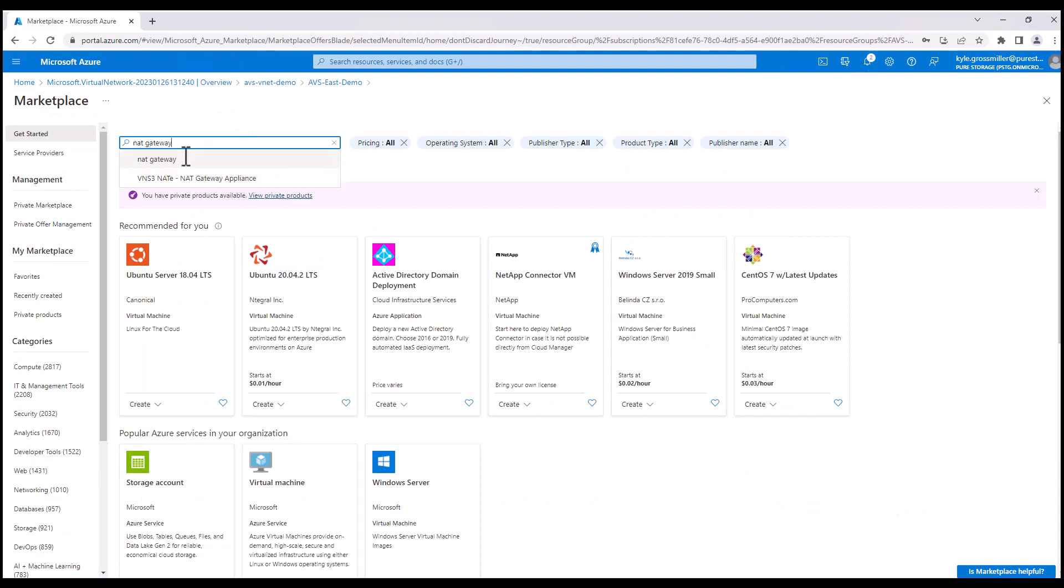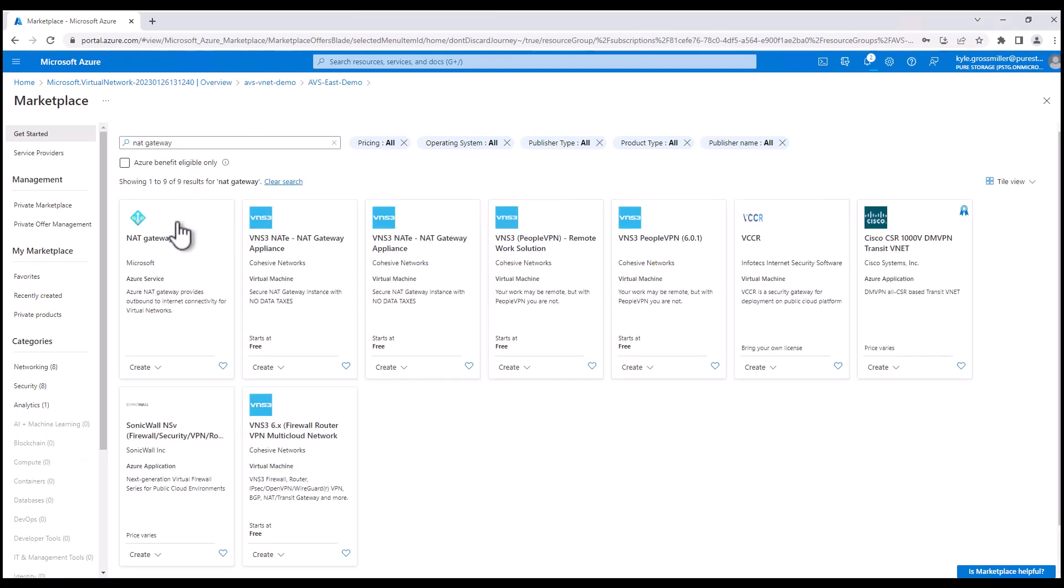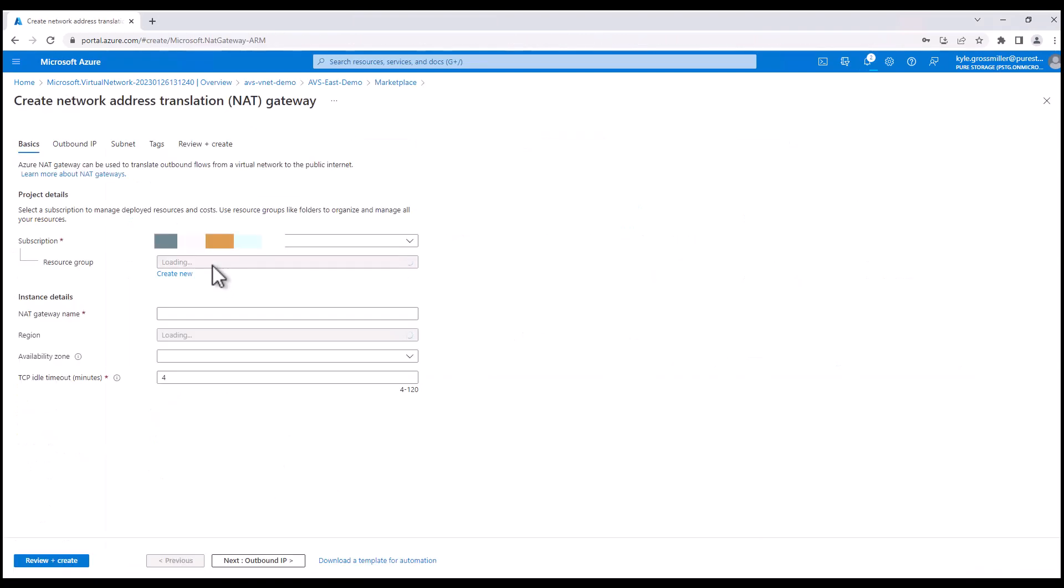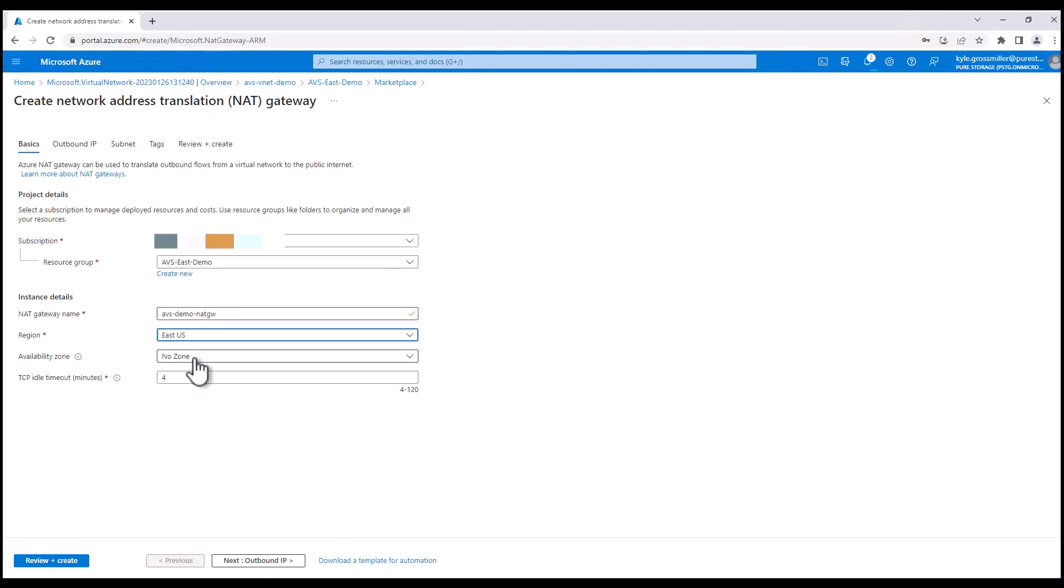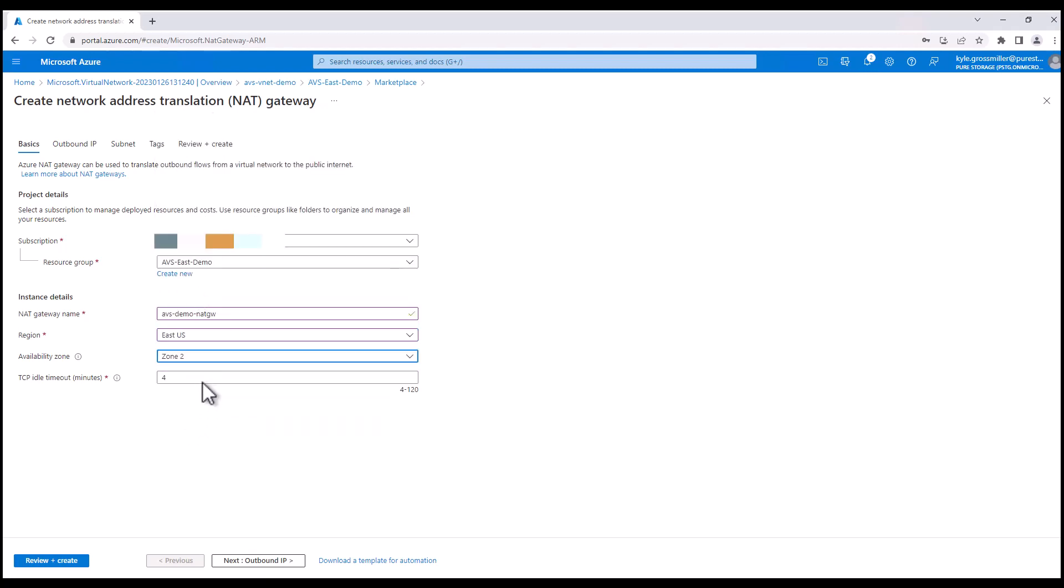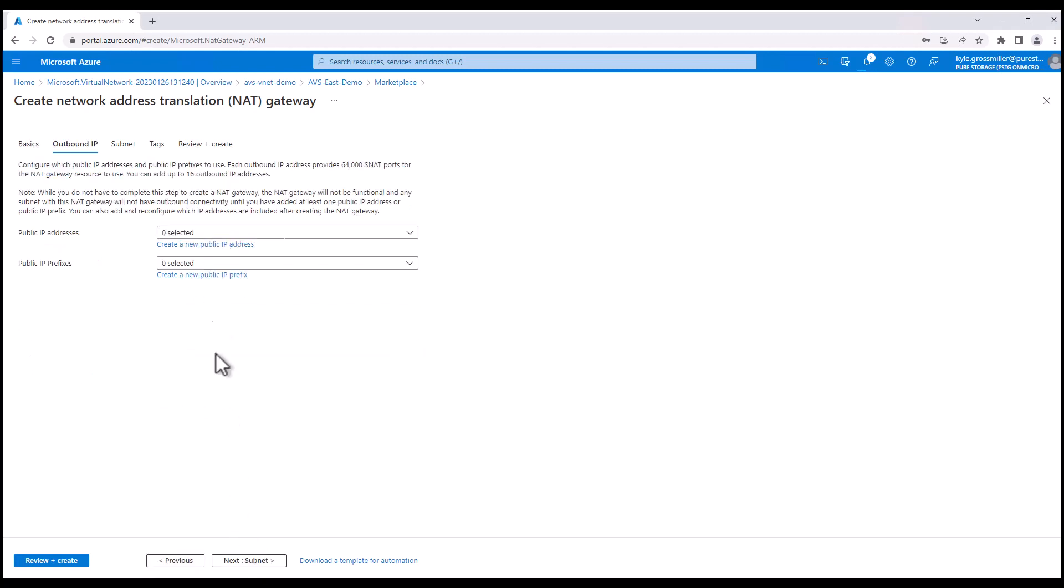Now we're going to go back to deploy our NAT gateway. The NAT gateway is how we get outbound internet access for Cloud Block Store to be able to communicate with Pure One. I'll go ahead and give it a name, AVS demo NAT gateway. We're going to deploy it in the same region as Azure VMware Solution and Cloud Block Store. Again, availability zone. We saw zone two for Azure VMware Solution. So we're going to go ahead and deploy this NAT gateway in that same zone.